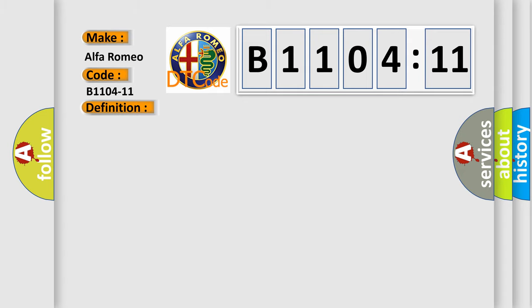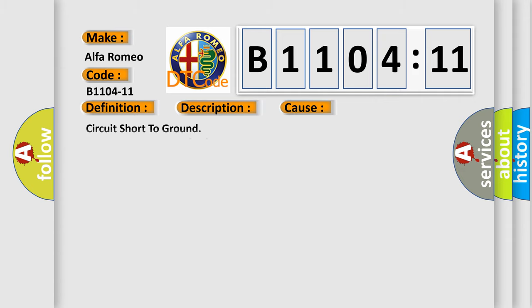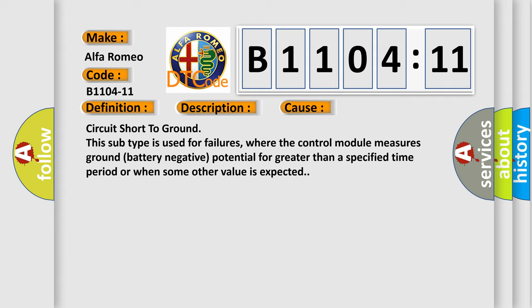And now this is a short description of this DTC code. Module is powered, system voltage is greater than 9 volts and less than 16 volts. This diagnostic error occurs most often in these cases.